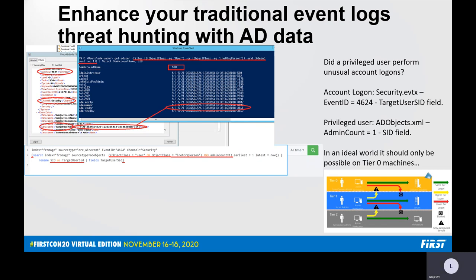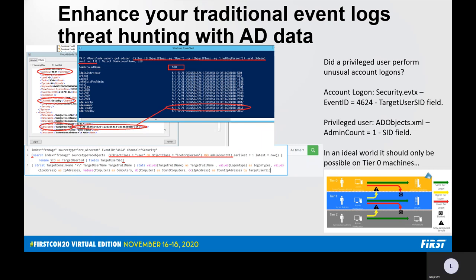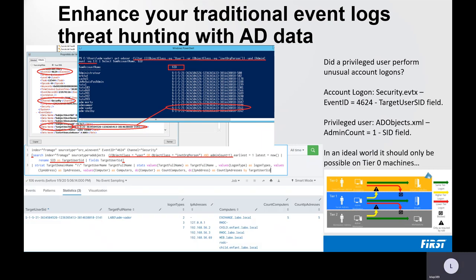For example, the user ADM Vader logged on not only to domain controllers, but also on a web server and Exchange server. So basically, the tier administration model is unfortunately not implemented in this domain.